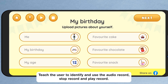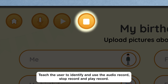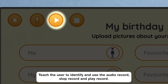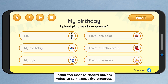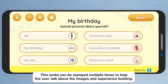Teach the user to identify and use the audio record, stop record, and play record functions. Teach the user to record his or her voice to talk about the pictures. For nonverbal users, the experience building must be encouraged by another person recording the voice. This audio can be replayed multiple times to help the user talk about the images and build experience.